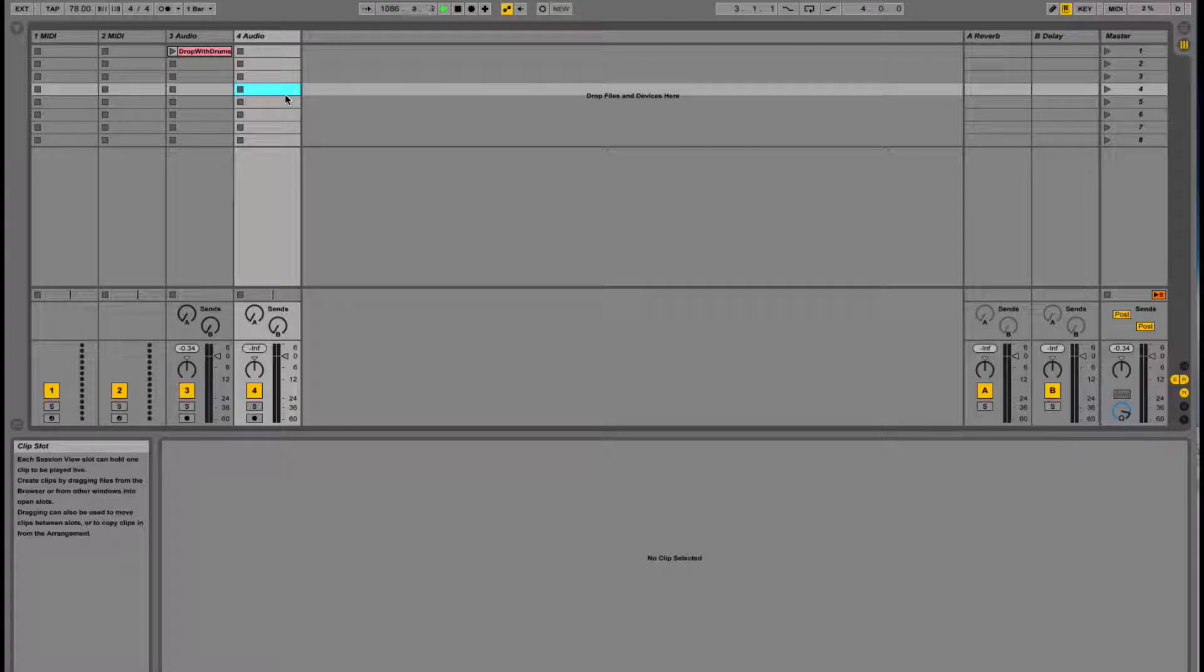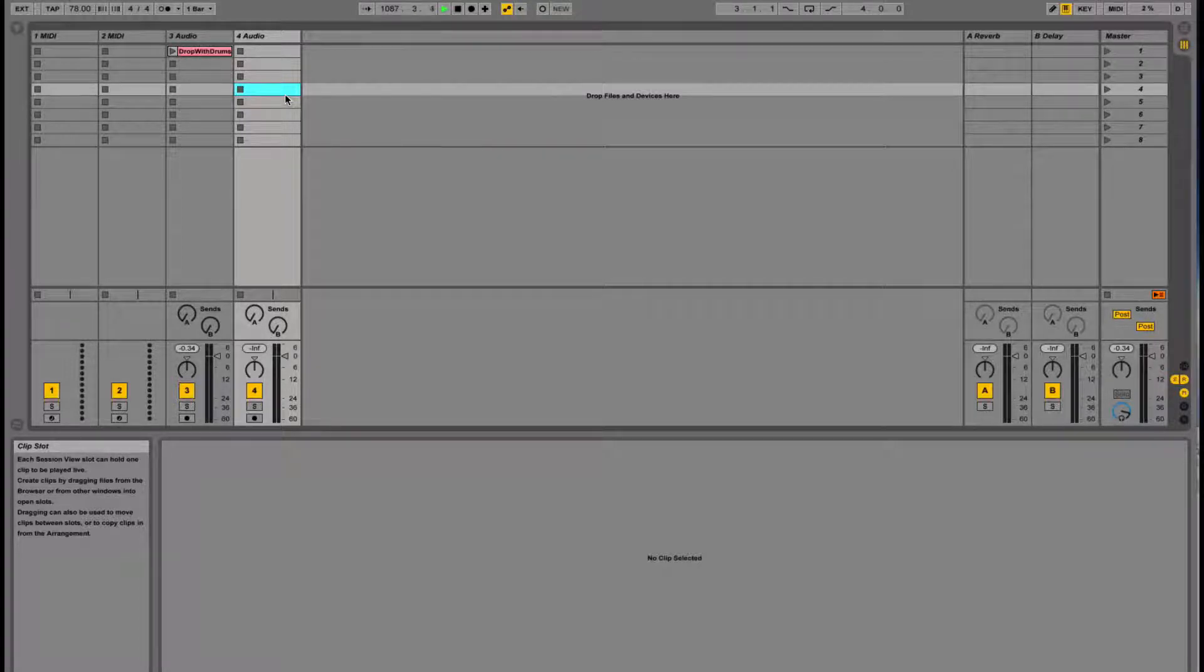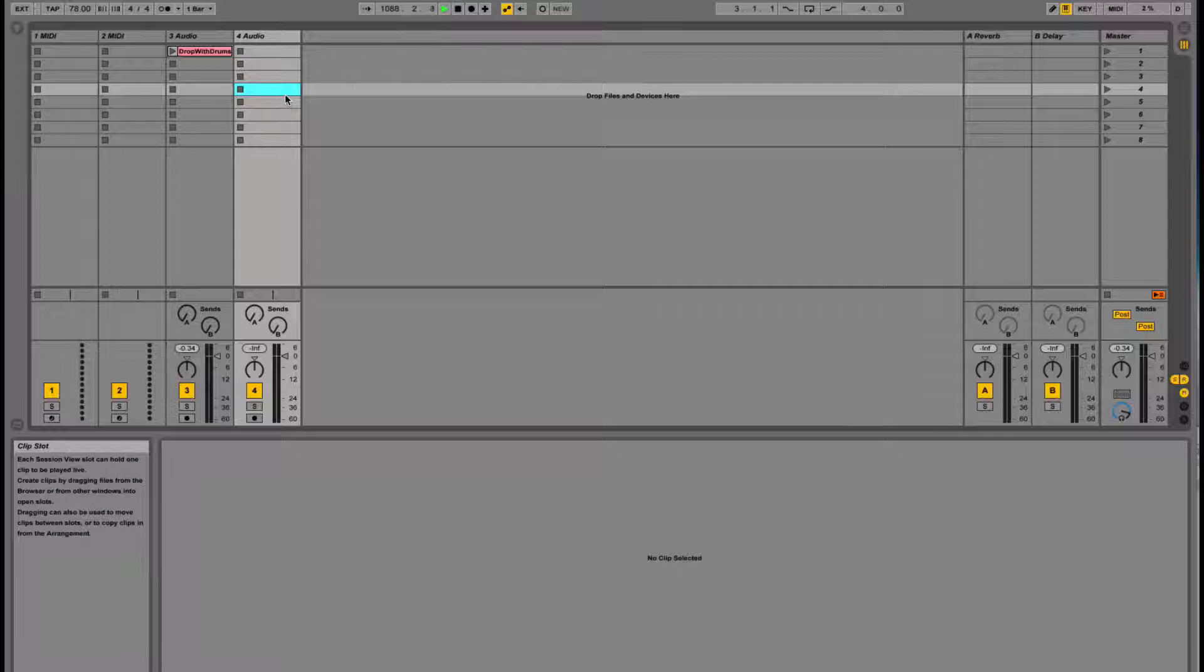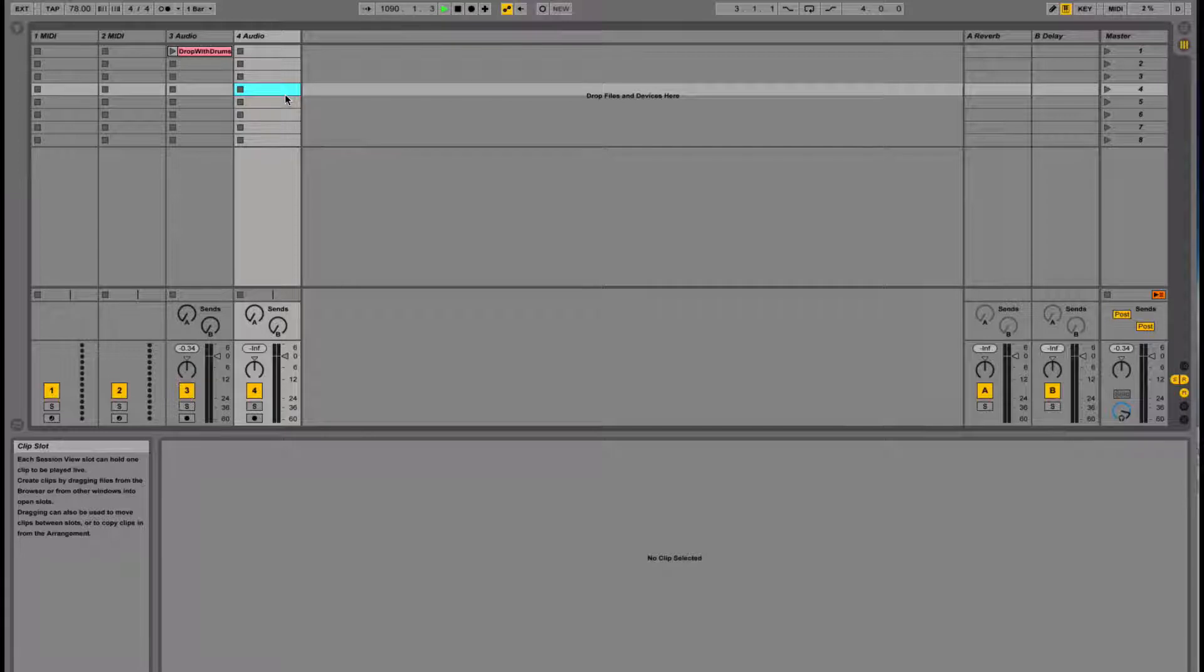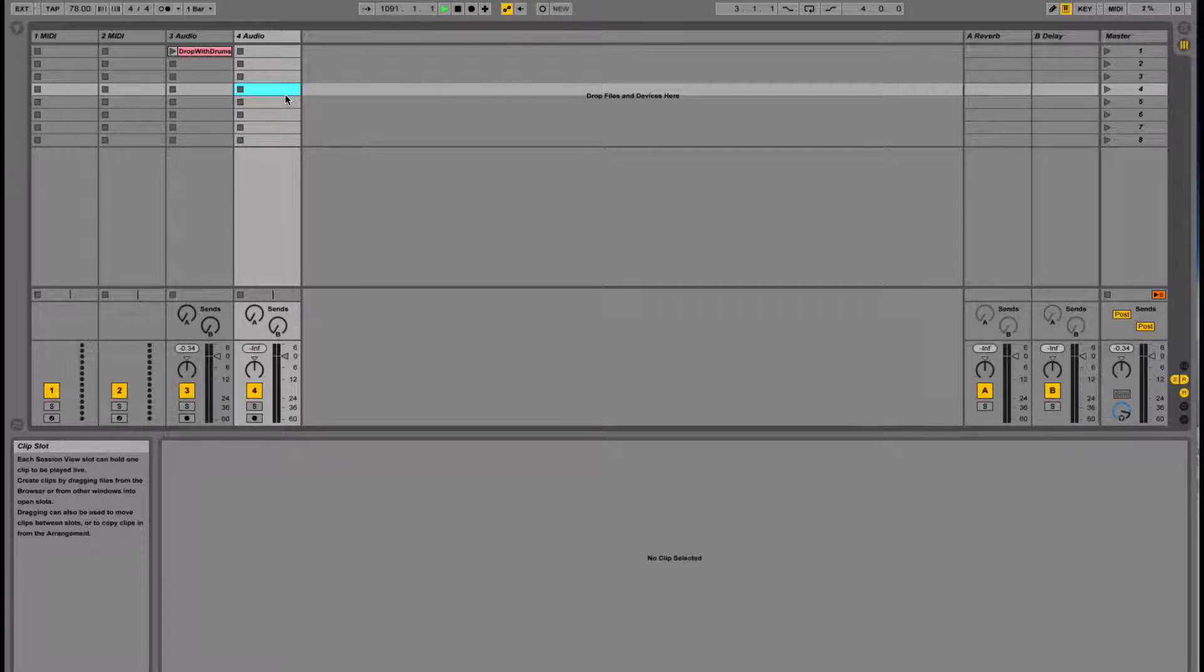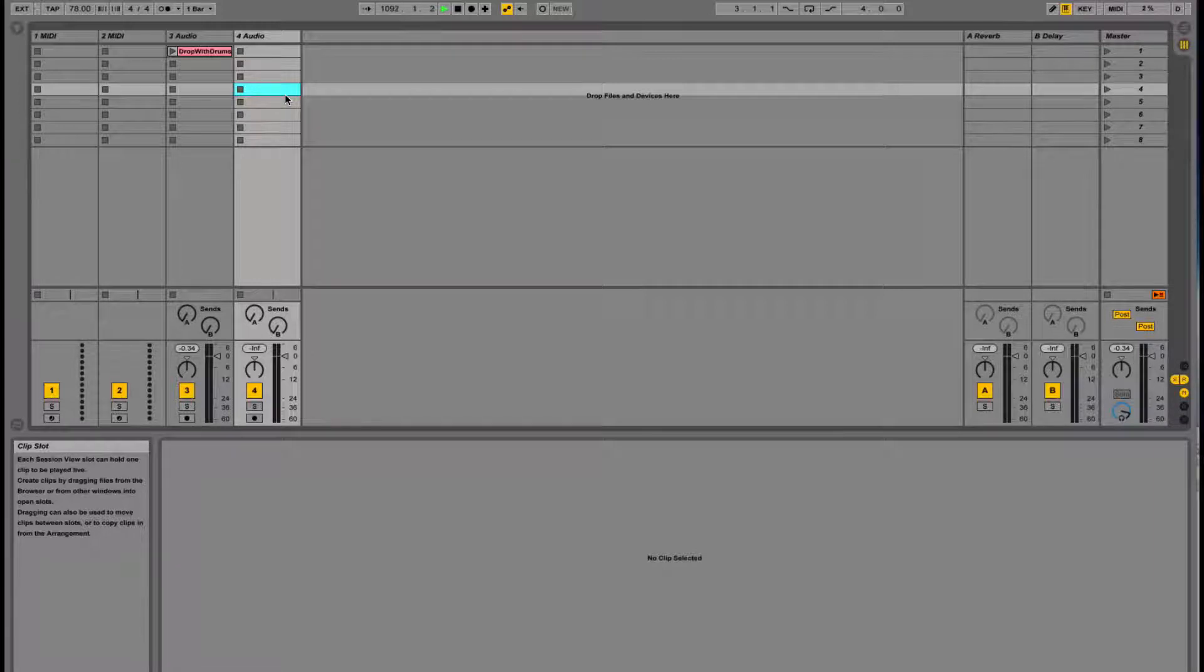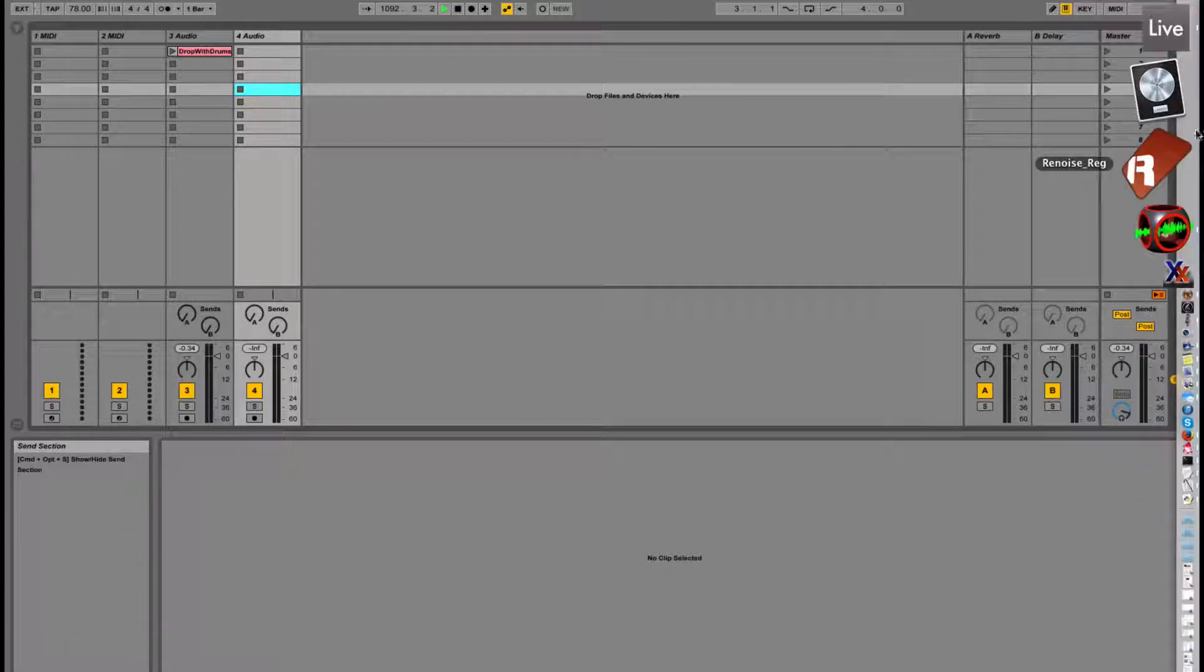The first and easiest, I think, is to get a control surface, a MIDI controller that is just made to do this, like an APC or a launchpad or anything like that. That will work instantly. The second option, which I also like,